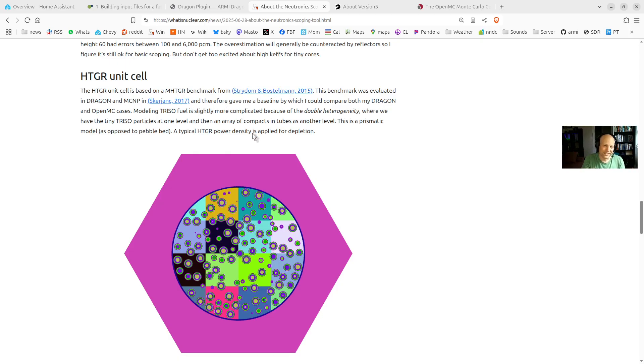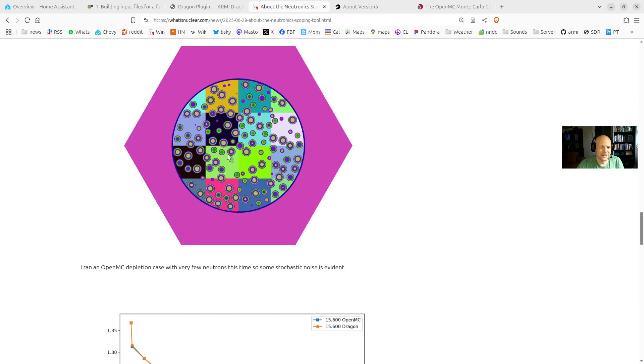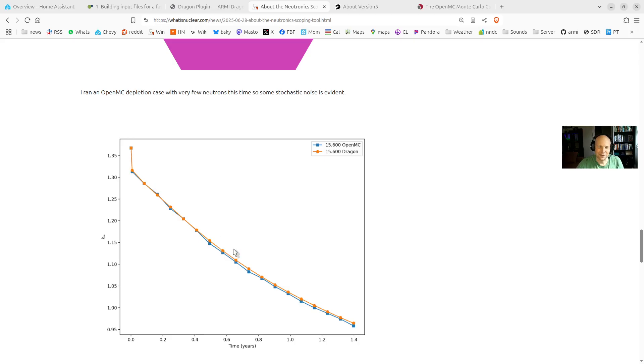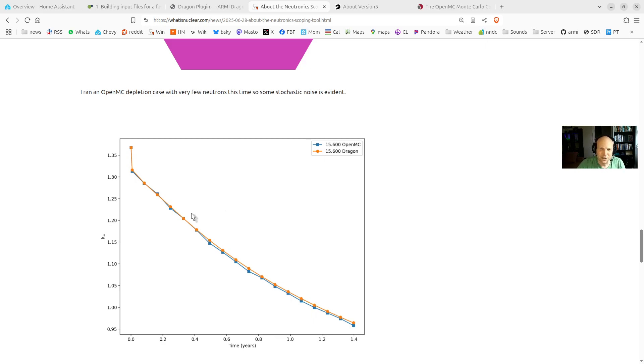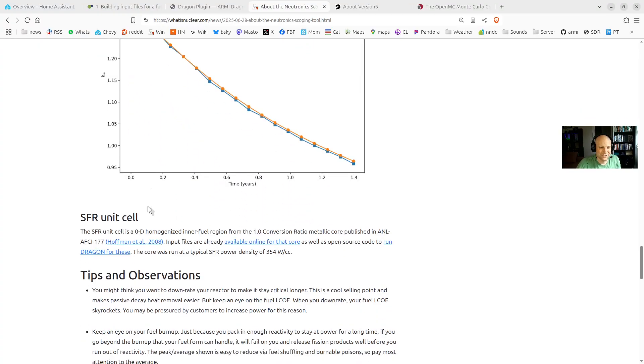For HTGR, I use the benchmark problem from this paper. This is nice because they already ran Dragon and MCNP and they have a K-effective. So I was able to make sure that my OpenMC and my Dragon cases are also getting the right number that these guys got. And so I started out with that and did depletion on those. And here I ran just like a thousand Monte Carlo particles per cycle. So it's a little bit, there's some noise in the OpenMC case. But you can see again that Dragon and OpenMC are getting pretty much the same answer. So Dragon can do the double heterogeneity of TRISO fuel. Very cool.